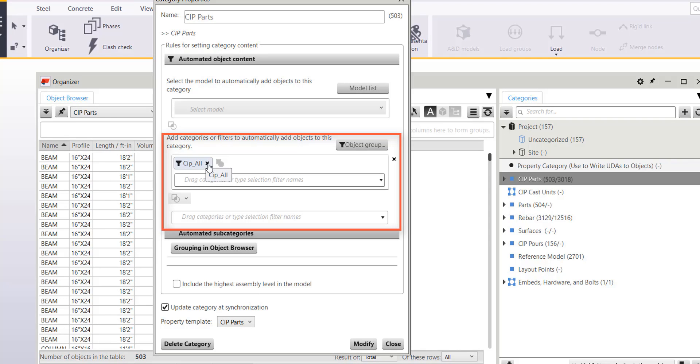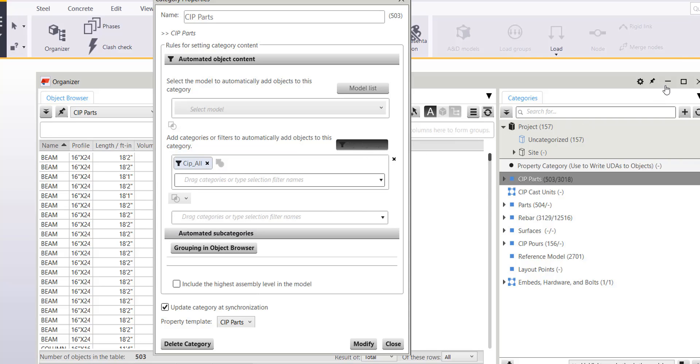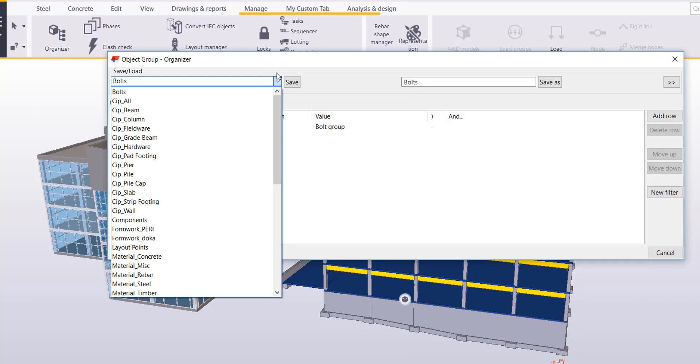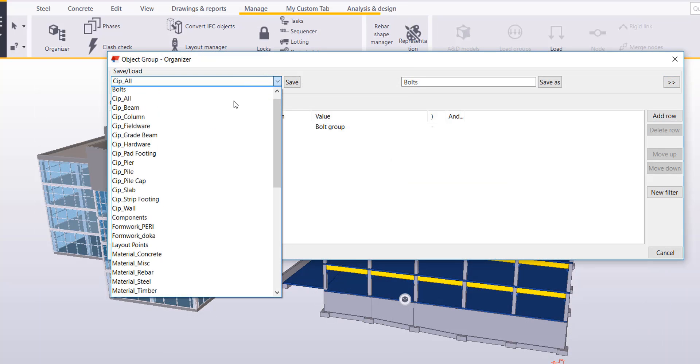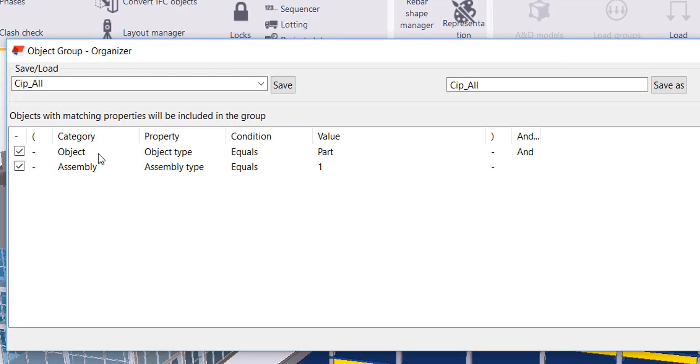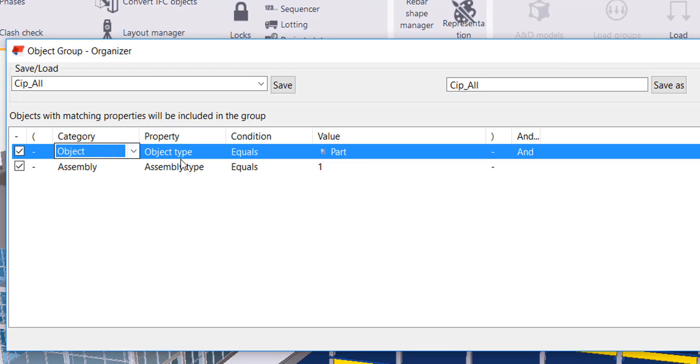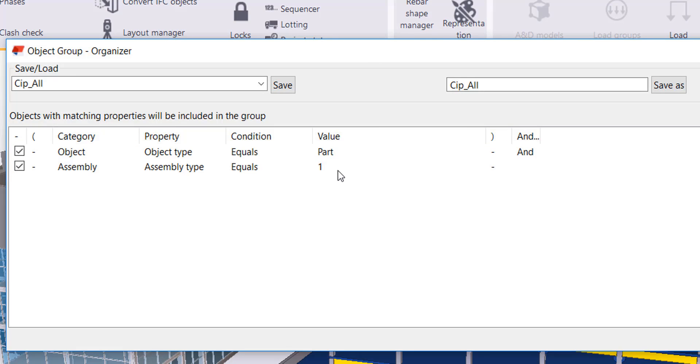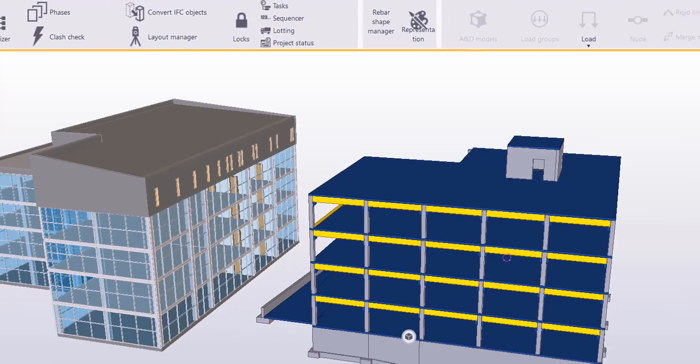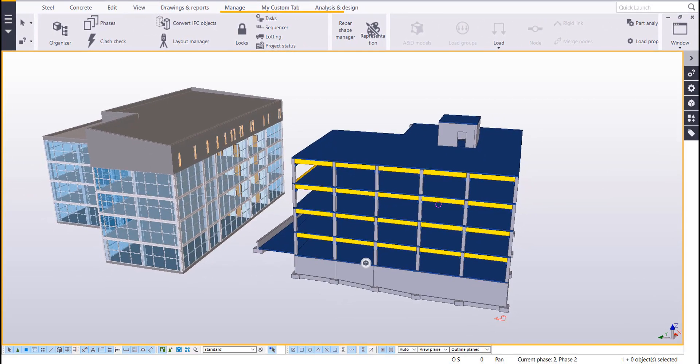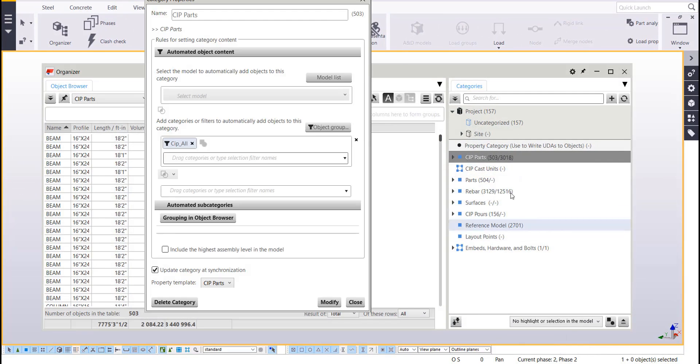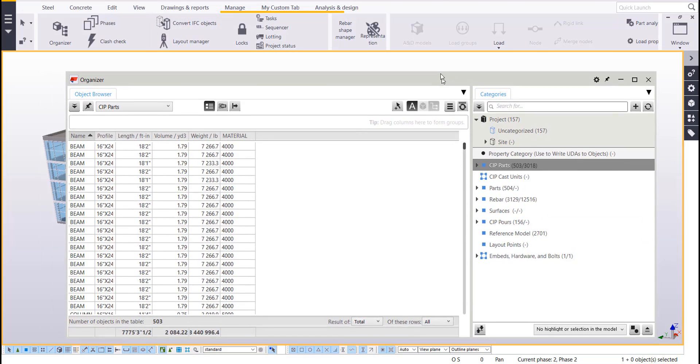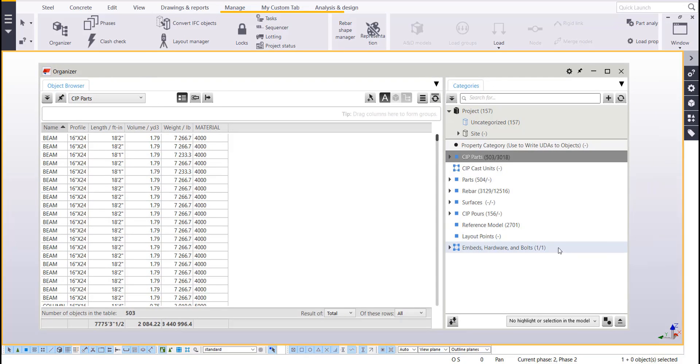So you can see I'm using cast-in-place all. So if I go to my object group I can see what rule was bringing all of this information in. So I'll go ahead and pull up CIP all. So if it is an object type that is equal to a part and it is an assembly type equal to one which is a cast-in-place assembly, then it'll bring it into that category. So it's kind of the process I've followed for each of these subsequent categories. So this is gonna be a good way to break down and compartmentalize all of your objects in your model within your organizer.